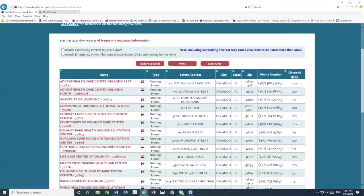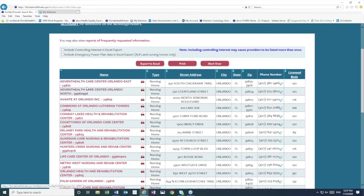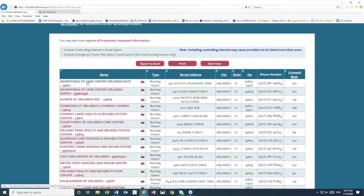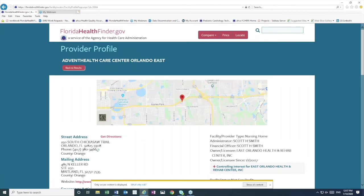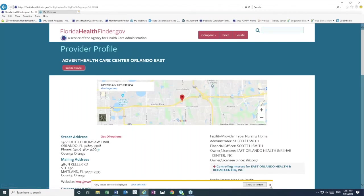The third option that we have is to click the name of any of these providers. All of the names are hyperlinks. And so if I click the very first one, Advent Healthcare Center, this will take us to this facility's profile page.